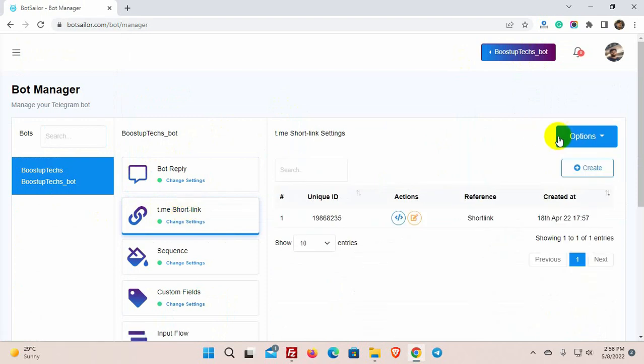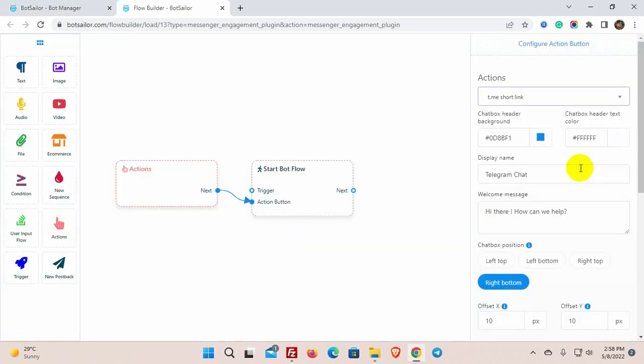Click on the create button. It will redirect you to the visual flow builder. We can configure the action button settings from here.